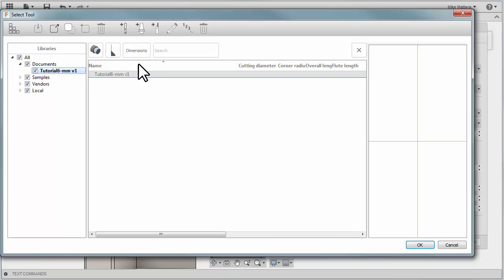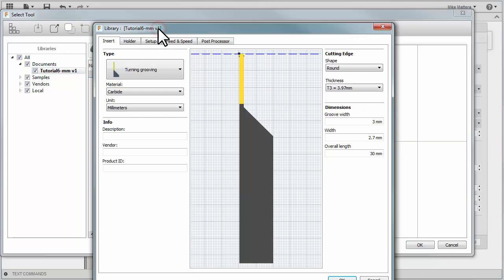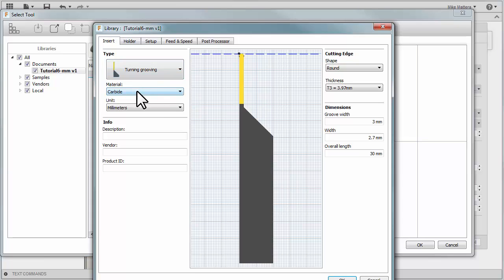In here, we can tell it that we want to create a new Turning Tool. Because we're doing grooving, it's automatically going to select a grooving tool as our option. We can select things like Insert Material and the type of units that we'll be using to describe this tool.